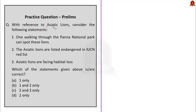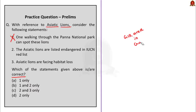Question 2: With reference to Asiatic lions, consider: (1) Walking through Panna National Park one can spot these lions; (2) Asiatic lions are listed Endangered on the IUCN Red List; (3) Asiatic lions are facing habitat loss. Statement 1 is wrong — Asiatic lions are found only in the Gir area in Gujarat, not Panna. Statement 2 is correct, as discussed. Statement 3 is also correct. Answer: C, 2 and 3 only.